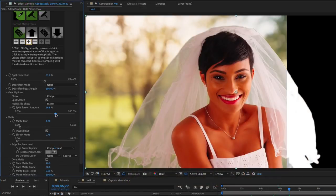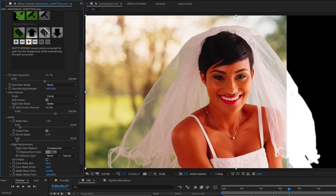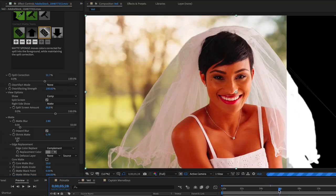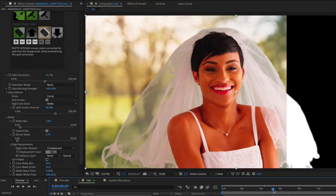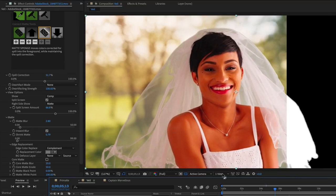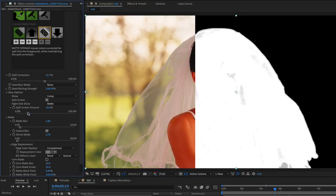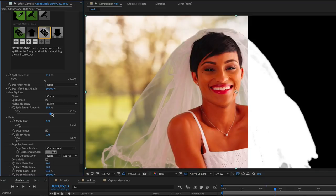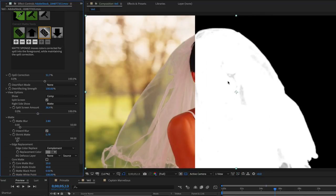The matte sponge control is useful for fixing areas of the matte which may have turned transparent. This sometimes happens as you continue to work on the matte and some of the previous processes can add elements of transparency back in, for example on the face of the model in this shot.